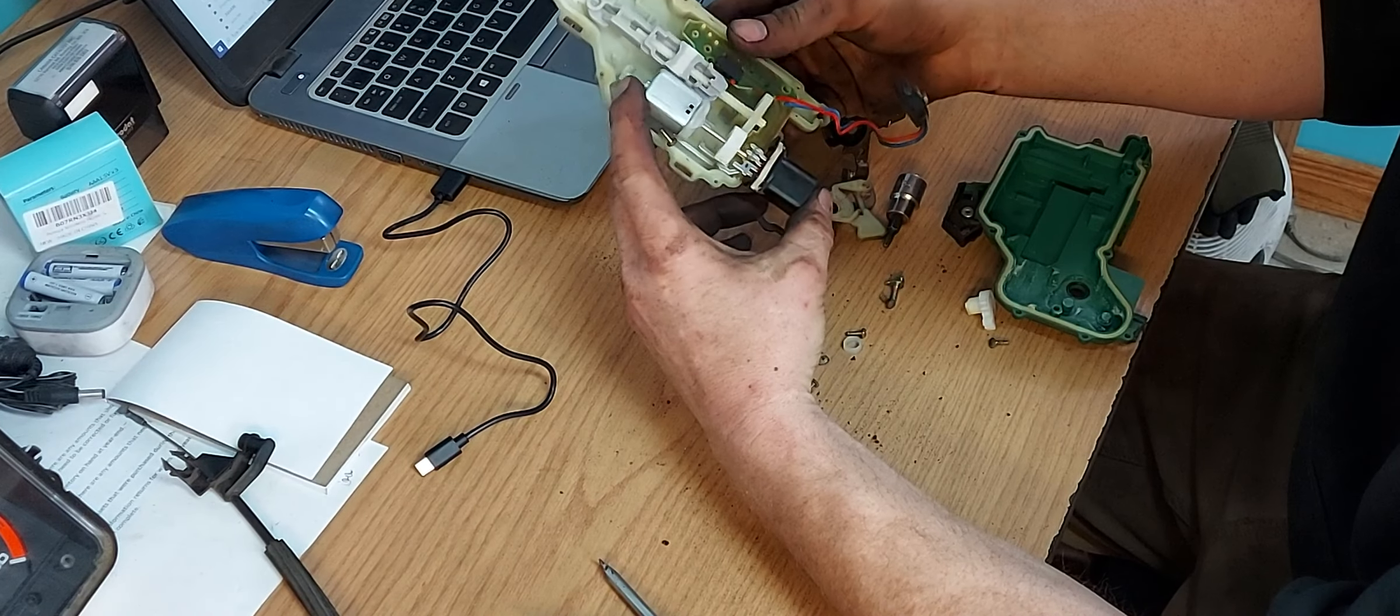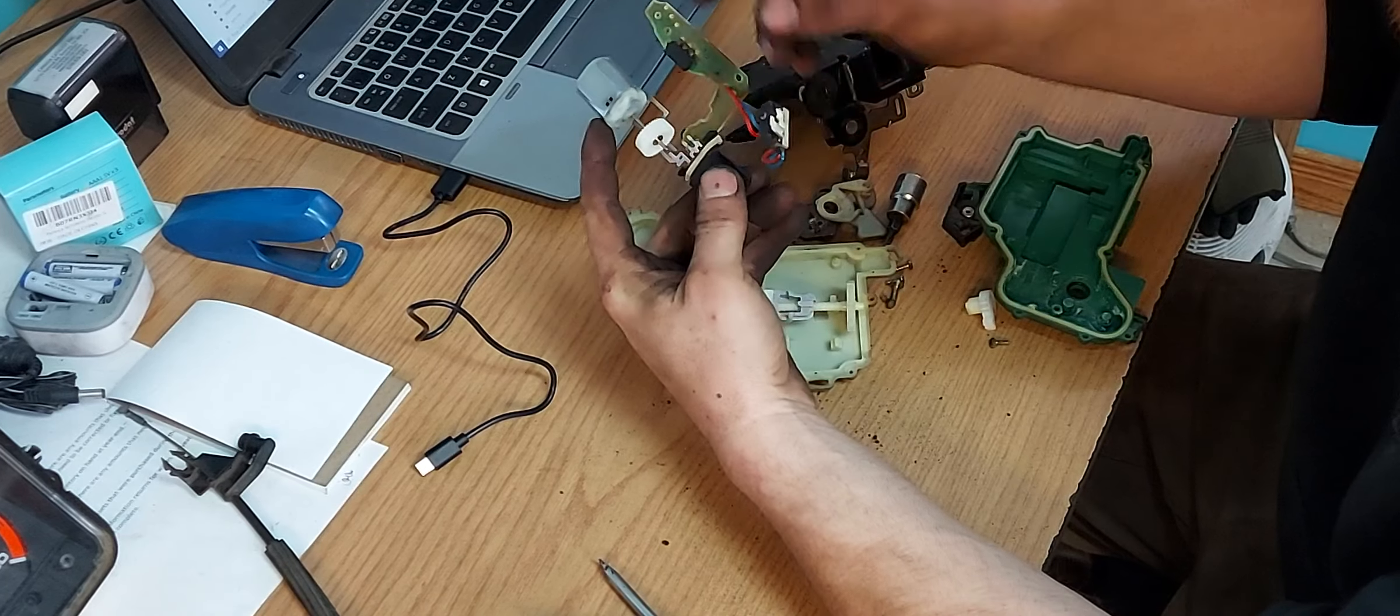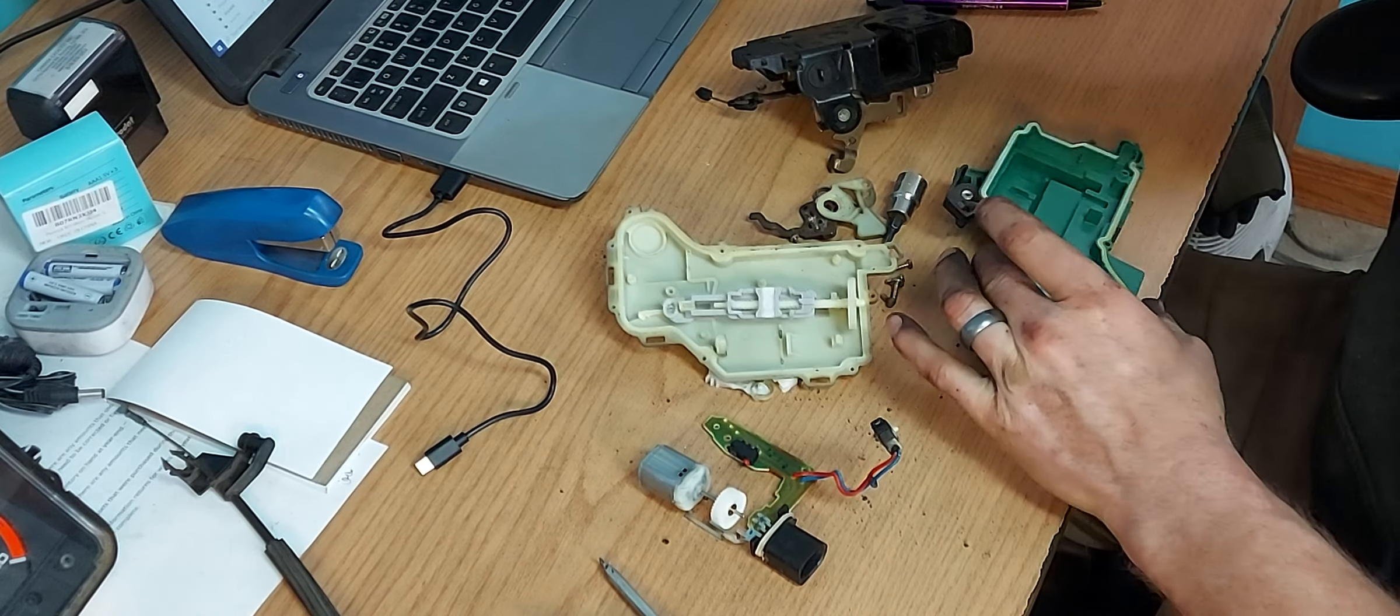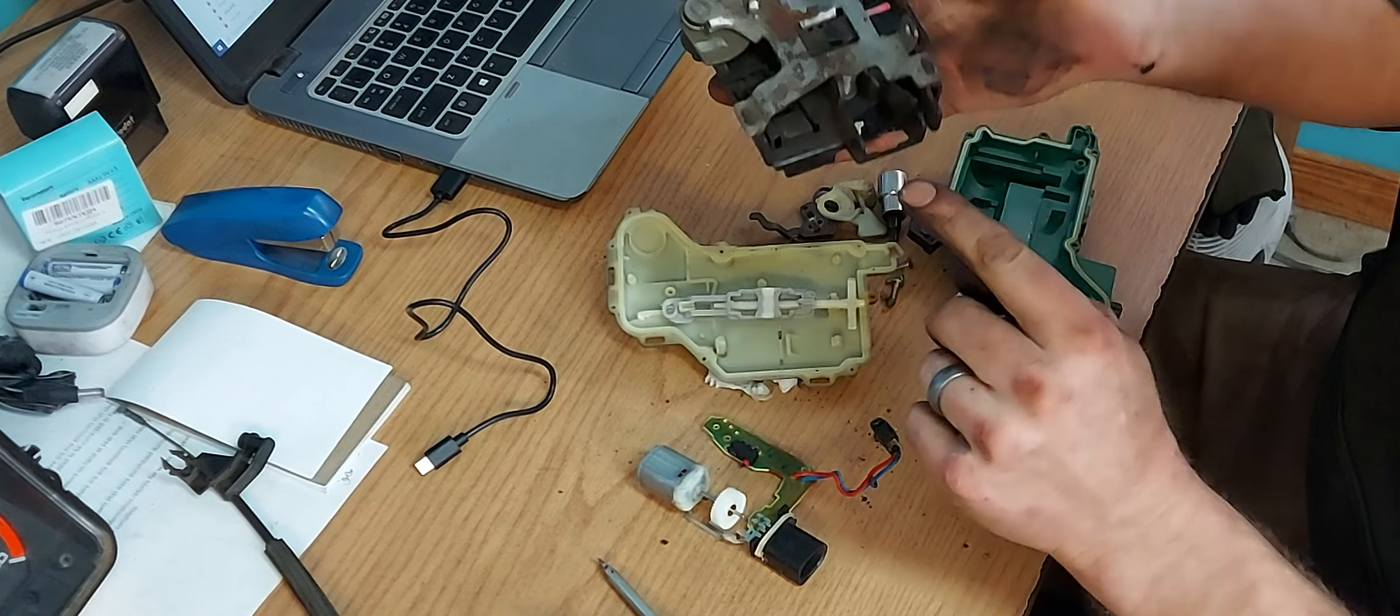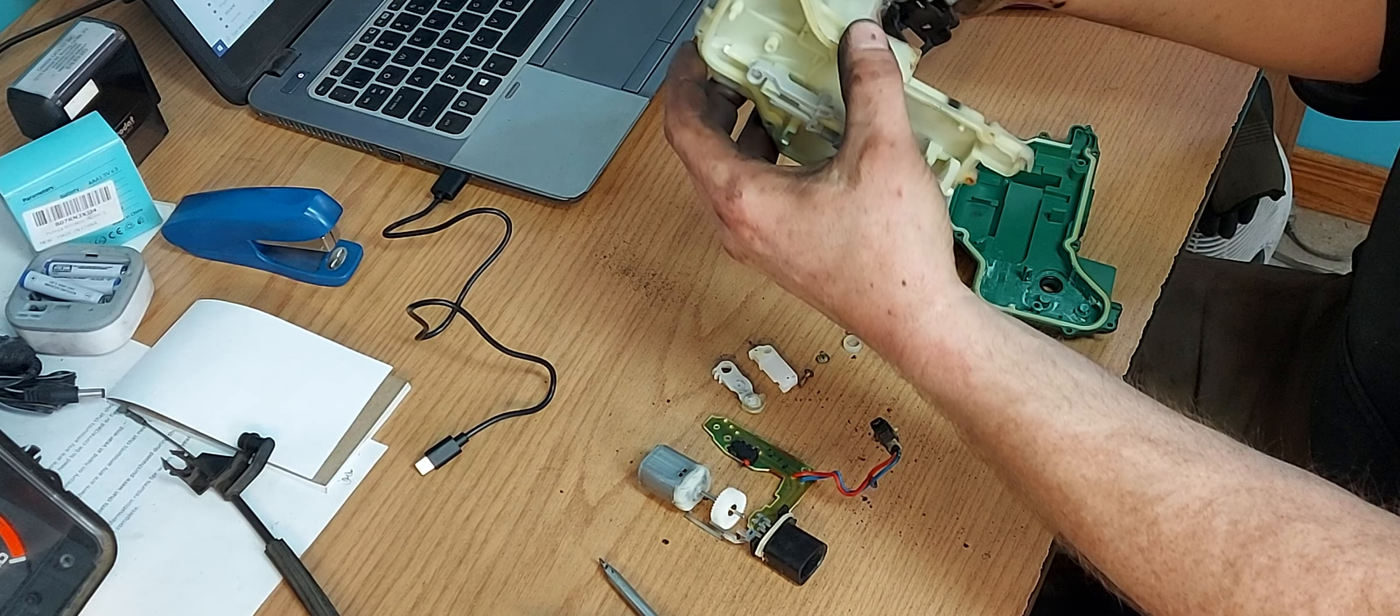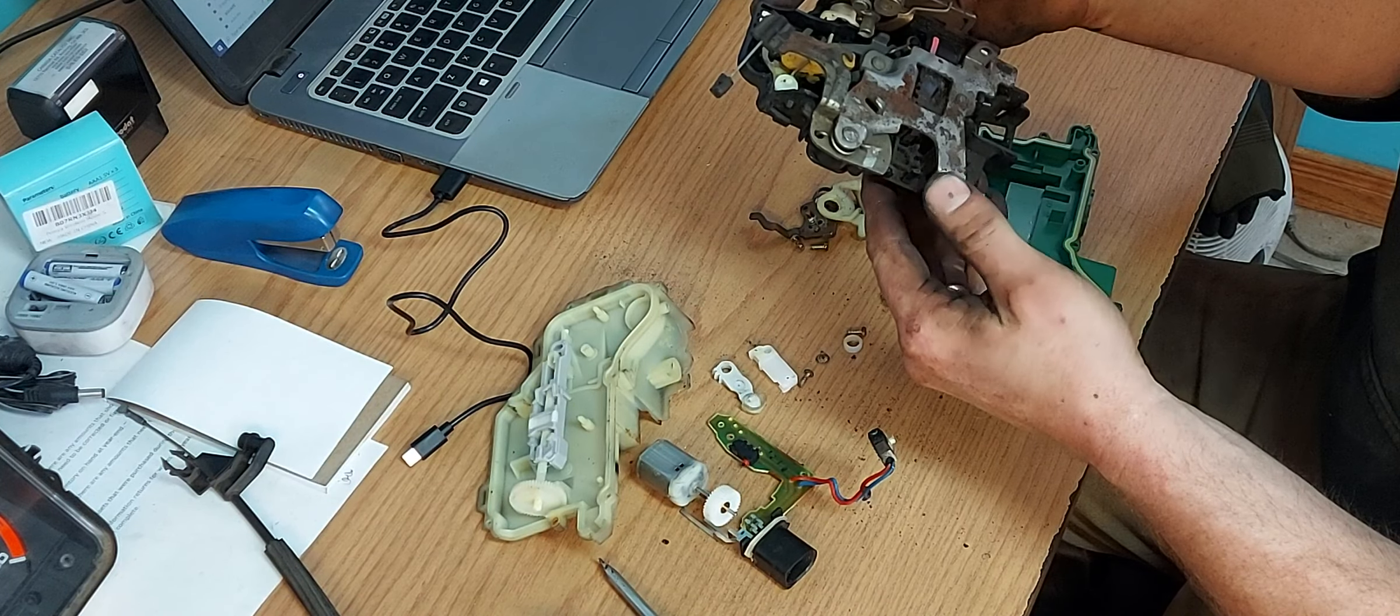So now, unfortunately, this microswitch didn't survive because there's only one dowel there. But I do see on a couple of the other ones that there was a couple pieces of plastic that held it in place. That's kind of interesting how that works.